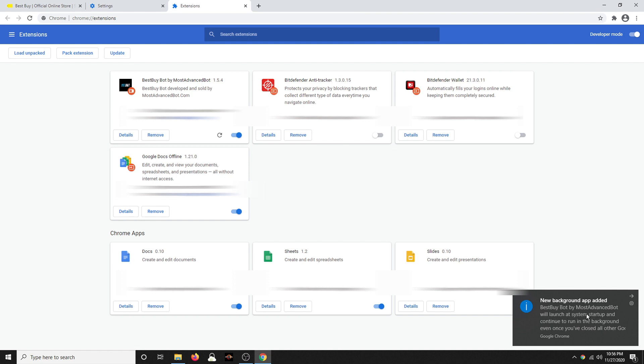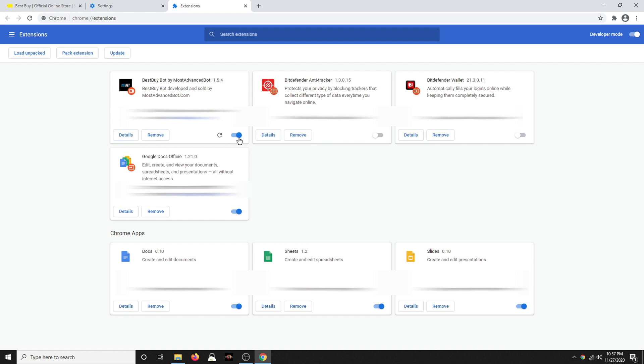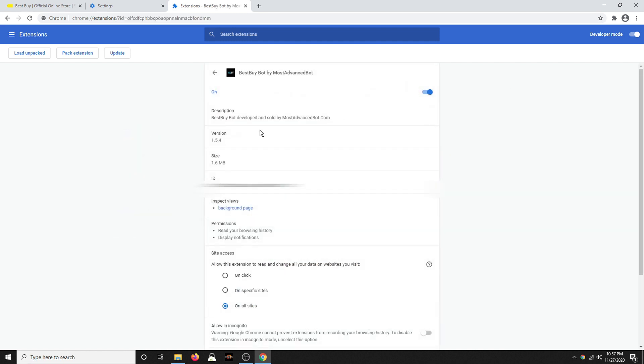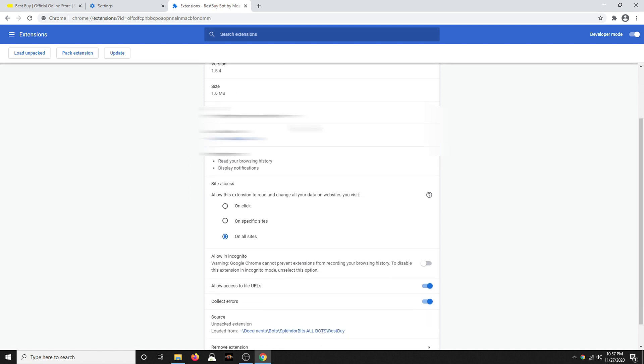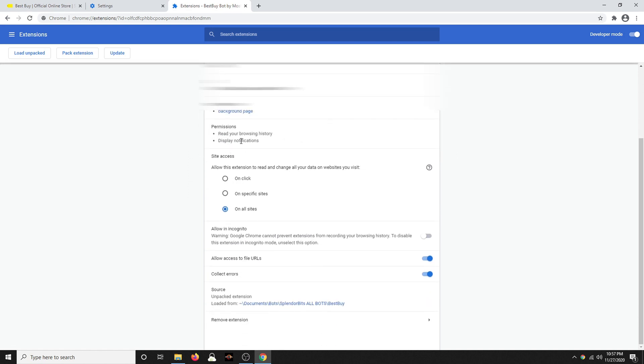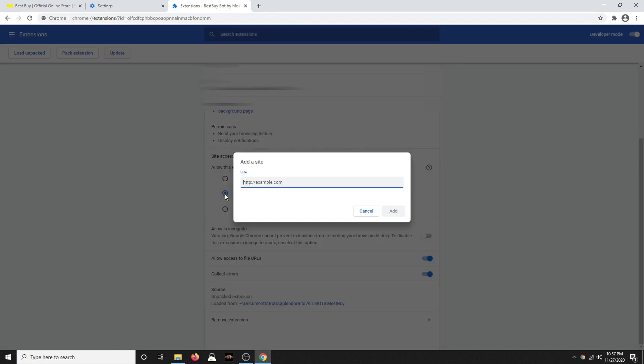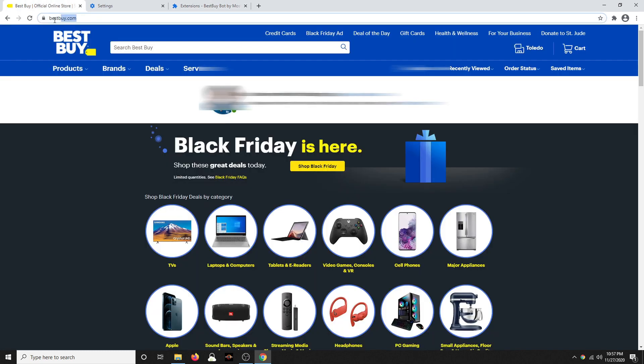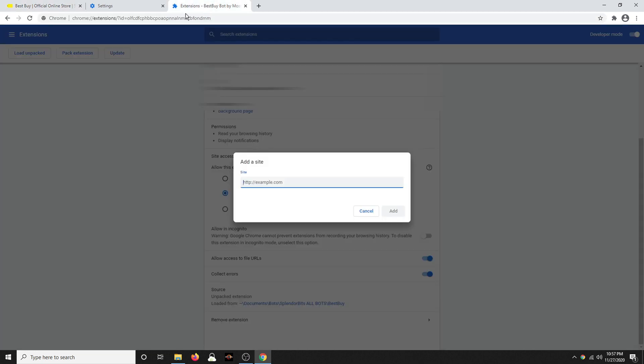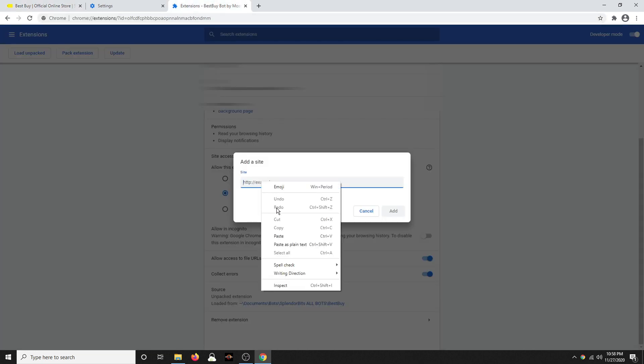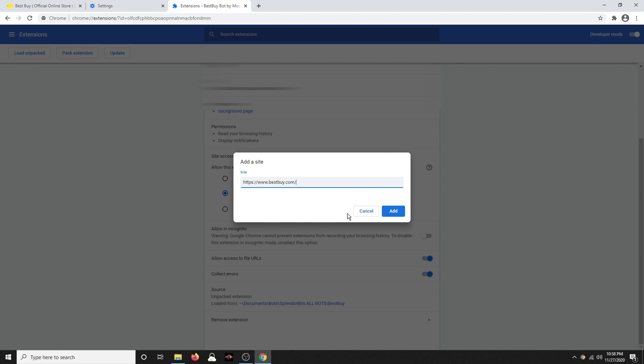So this says Best Buy Bot by Most Advanced Bot will launch at System Startup and continue to run in the background even once you've closed all other Google stuff. So we're going to turn this off when we're done using it for security purposes. So now it's on. Here's the details about it. You can read your browsing history and display notifications. Now allow this extension to read and change all your data on websites you visit. I'm going to change that to On Specific Sites. And I'm going to have Best Buy.com. This is just extra security features.